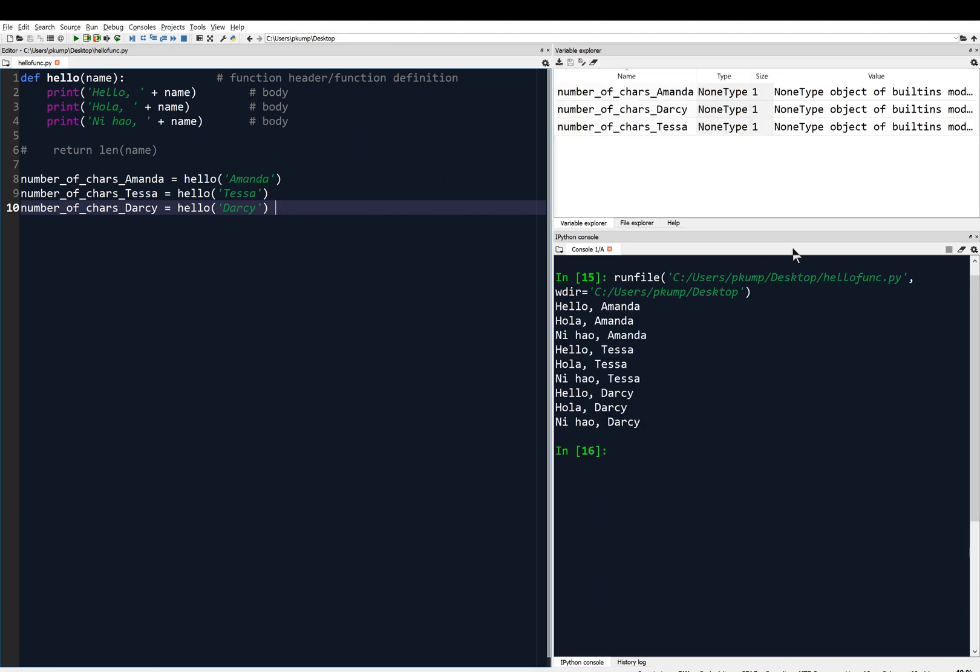And you'll see something interesting here that I don't want to get too into, but you'll see the variables are defined. Okay, there they are in the variable explorer, but they're of type none type. And the value is none type. So what that's saying is my function didn't really return anything. It returned none.